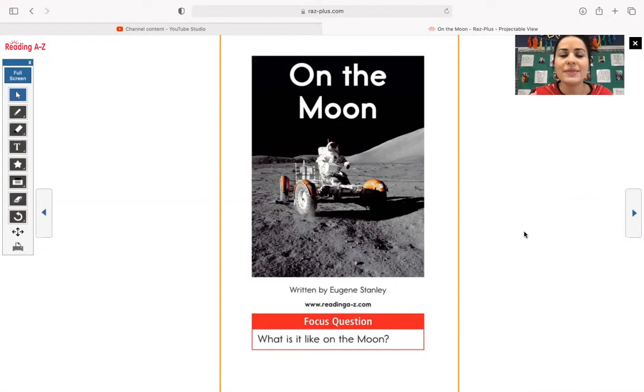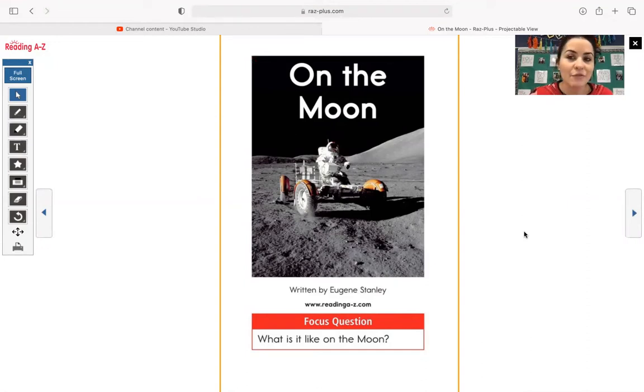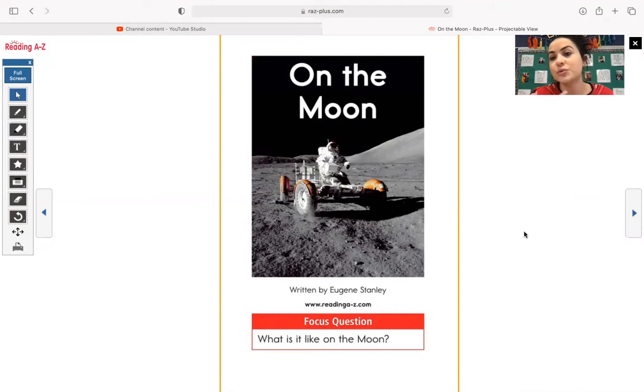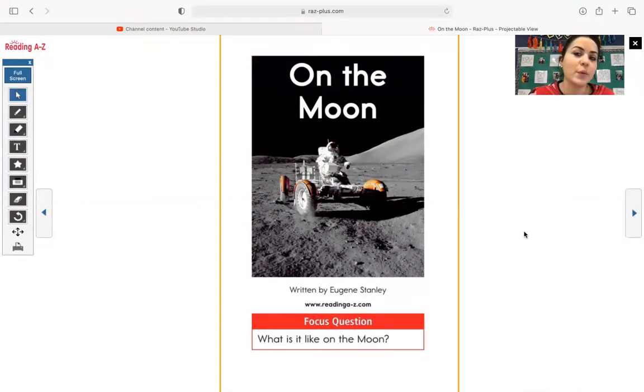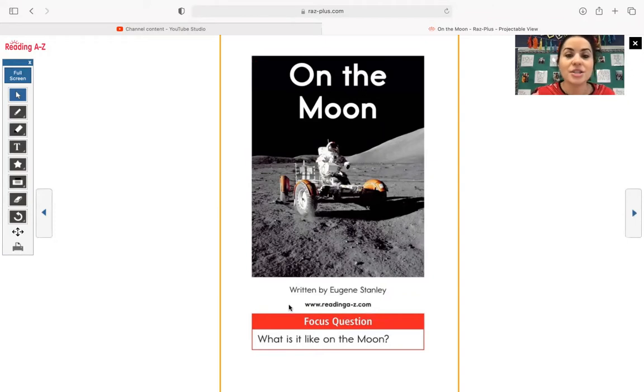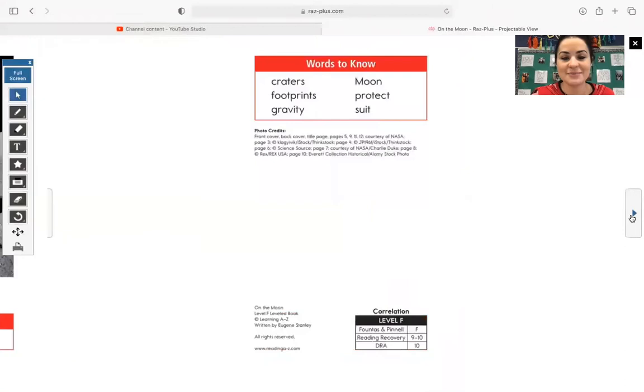Right now too, I want to just kind of talk through, this is a nonfiction text. It is full of true and real facts and information. And you may even see some really cool text features, such as photographs. One of my favorite text features.